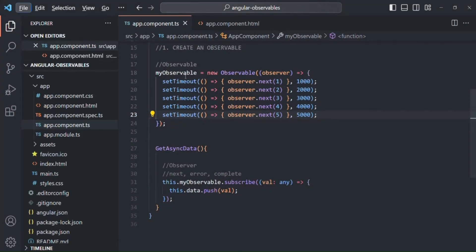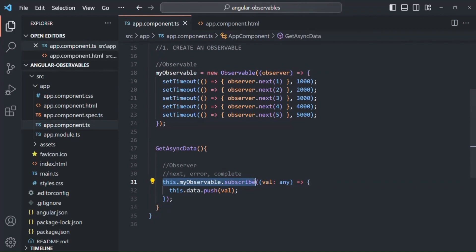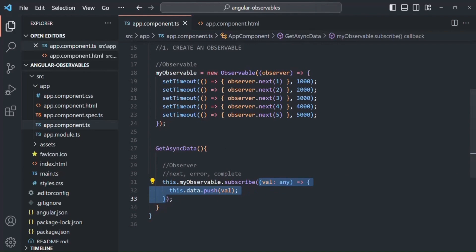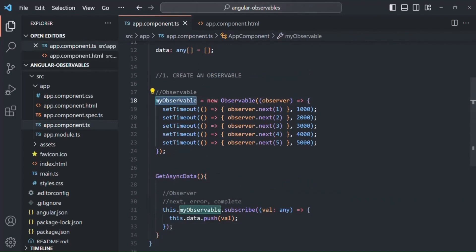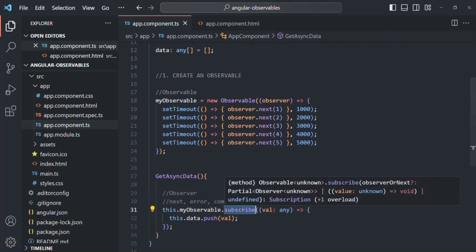So the observable we created emits the data, the subscriber code is the observer, and the callback function we pass is the handler. In this lecture we learned how to create an observable, emit data from it, subscribe to it, and handle the emitted data. In the next lecture we'll see how to emit errors from an observable, how to handle them, and how to handle the completion of a data stream.